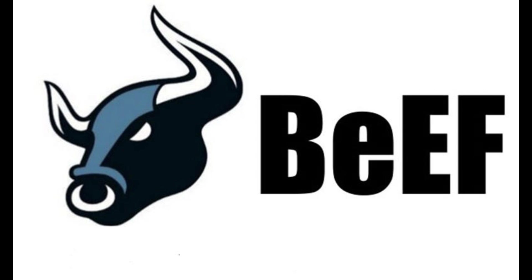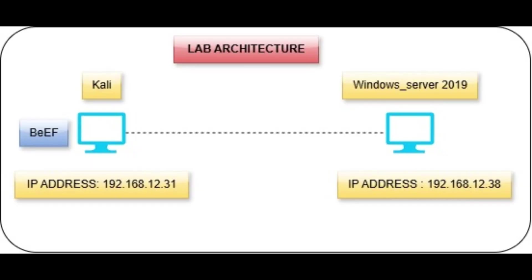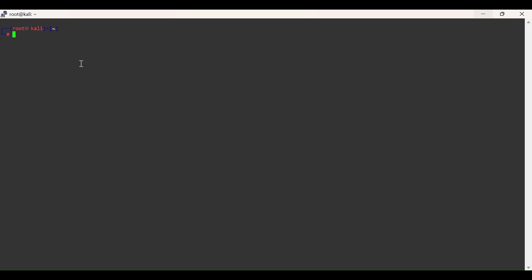This is the lab architecture moving forward. Let's install BeEF. For that, type apt install beef-xss.